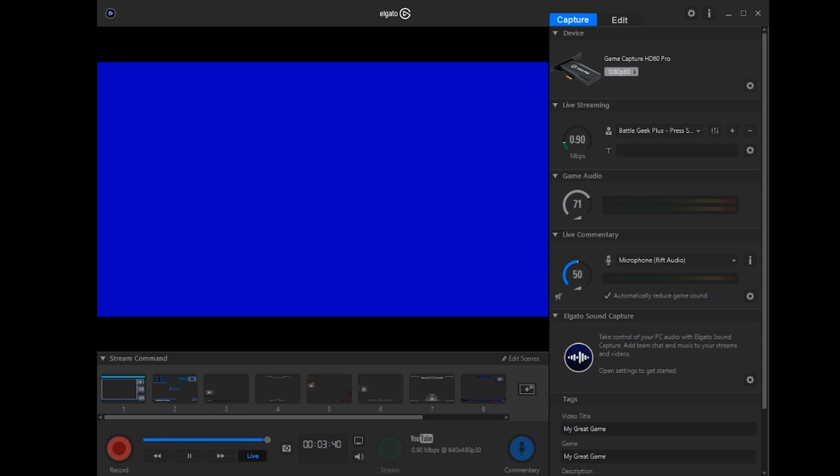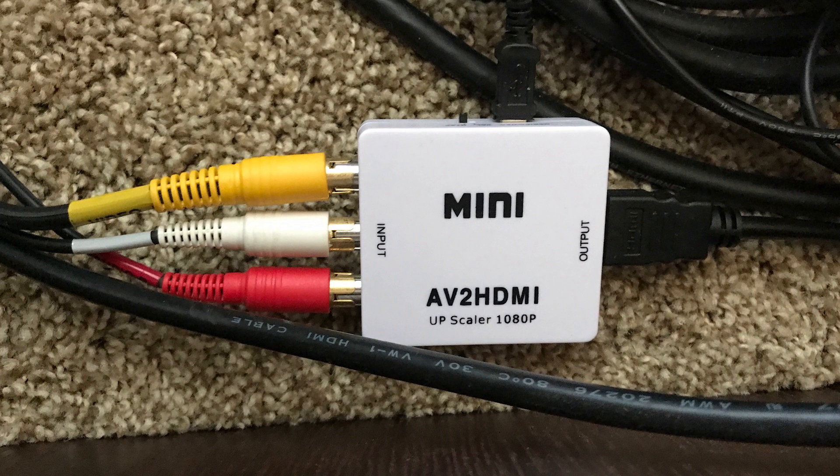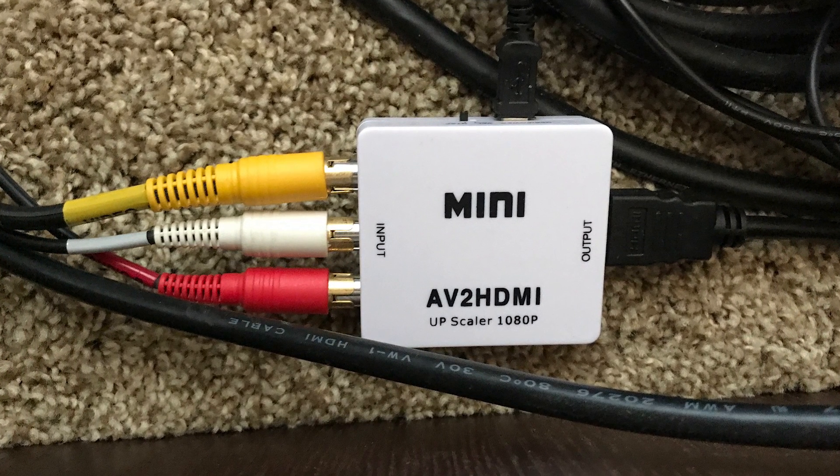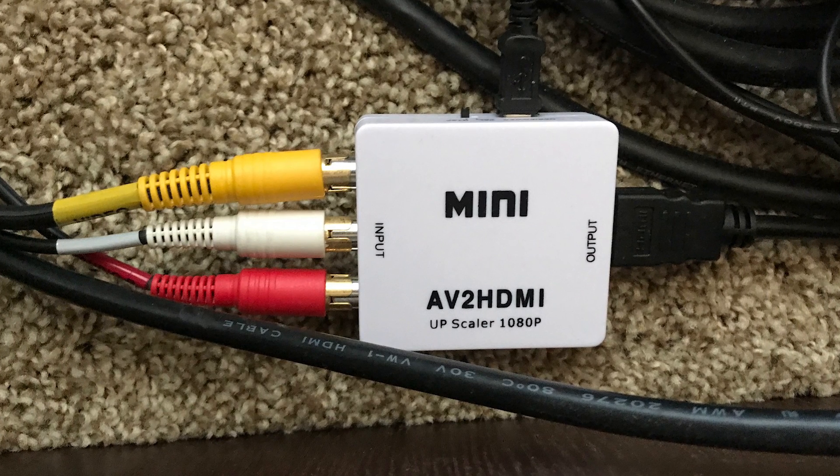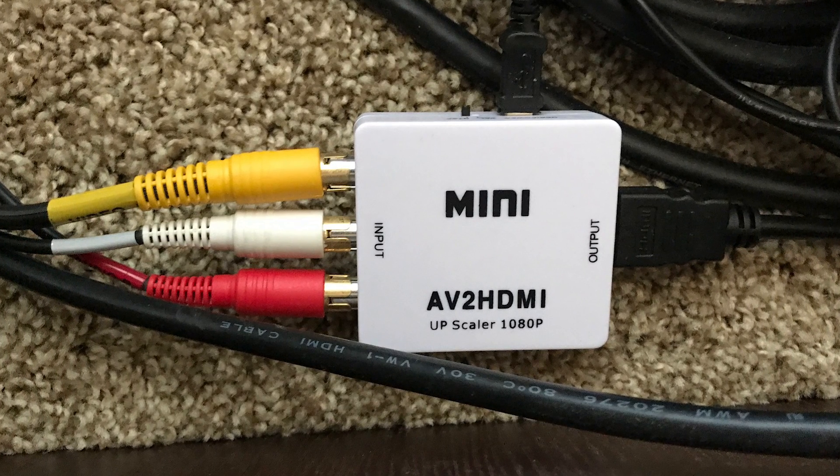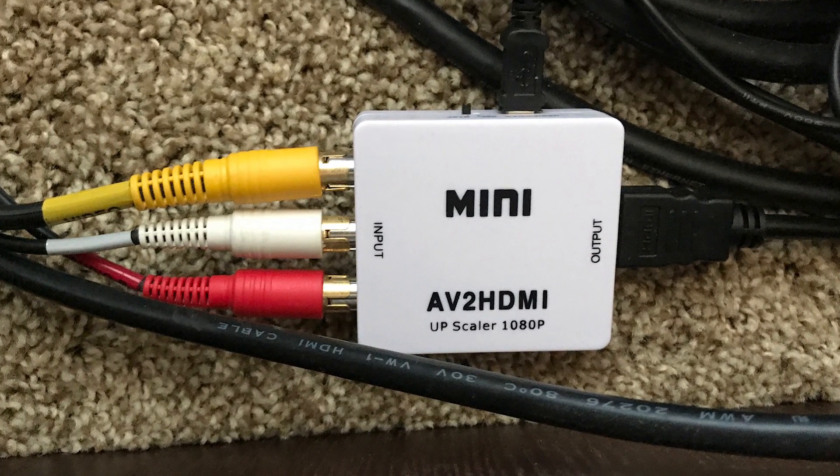Alright guys, now you're wondering, how does this thing work with consoles that aren't HDMI? Like the NES and some systems like that. Well, in order to get this thing working with the NES or anything with regular AV cables, you have to get an AV to HDMI converter. These are pretty cheap on eBay for about $15.